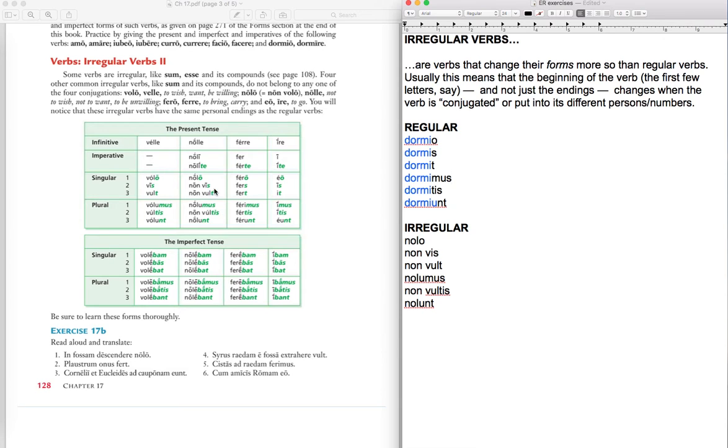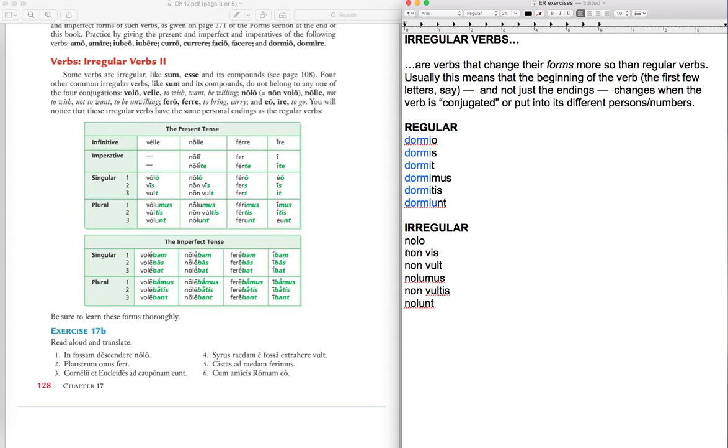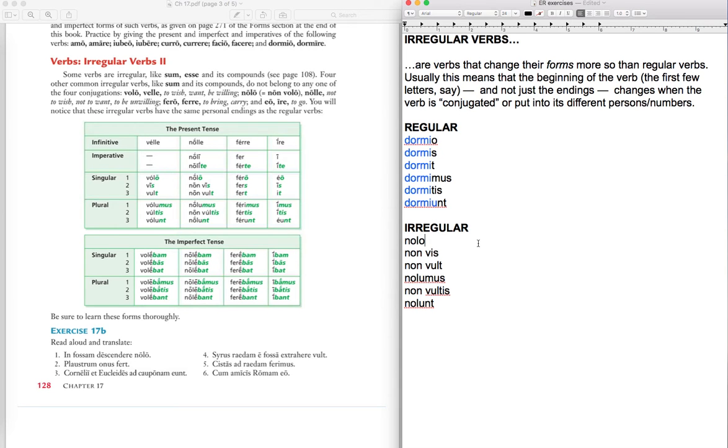But look at this irregular verb which I took from this chart over here, which is nolo, nolle. The infinitive is nolle and it means to not want. And look how much it changes. You've got nolo and you've got non vis. I mean, there's two words in that verb. That's odd in itself. That's a total departure from a regular verb. We've got two words right here and here and here, and then sometimes it's nol and then sometimes the word non is thrown in. This verb ultimately comes from non volo. Volo means to want, and so this means I don't want, and it got shortened over time to nolo.